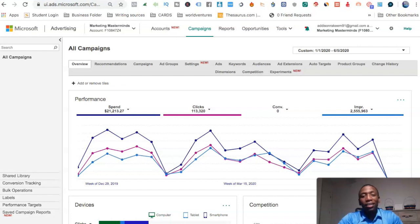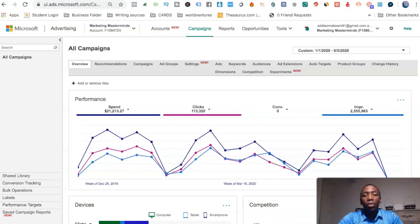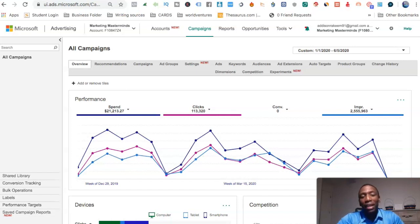So you want to learn how to set up Bing Ads conversion tracking? In this video I'm going to be breaking down step by step exactly what you need to do to make that happen, so you definitely want to stick with me throughout the rest of this video.